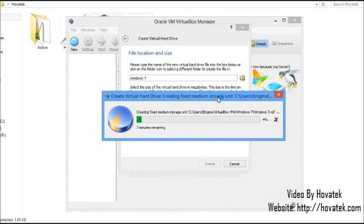While waiting for this to complete, let me run you through the basic installation procedure for regular Windows. When you want to install Windows 7 using your CD or USB drive, make sure they are inserted into the PC, then shut down and boot the PC. When you boot, you should normally be prompted to press any key to boot from USB or DVD drive.